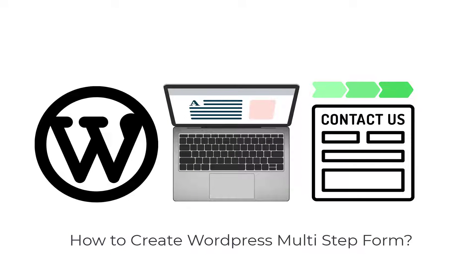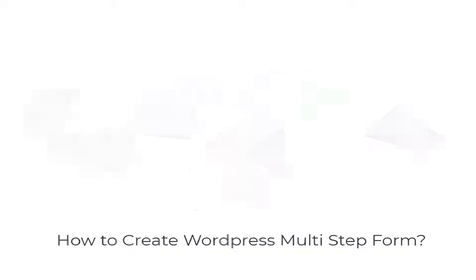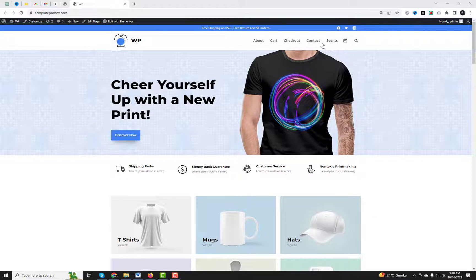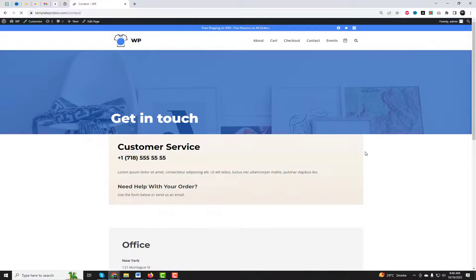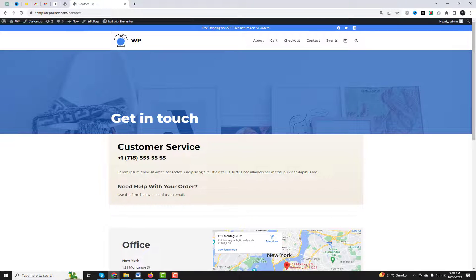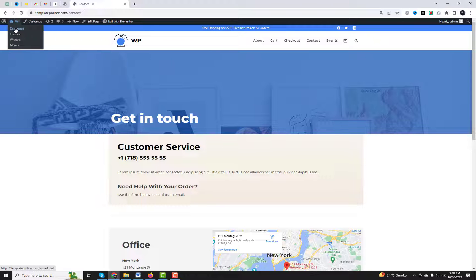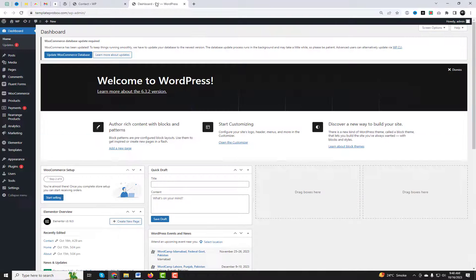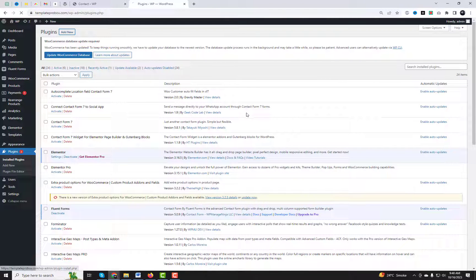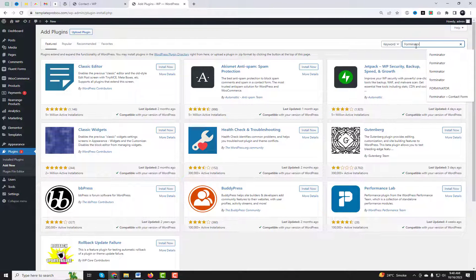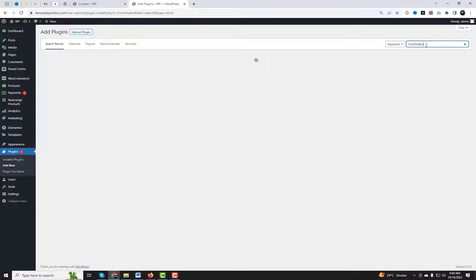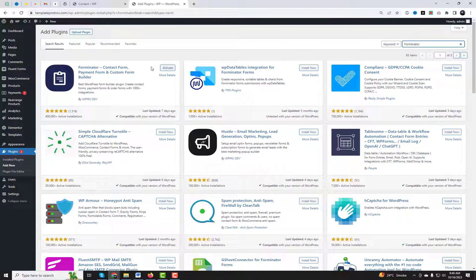Hi everyone, welcome to this tutorial on how to create a multi-step form in WordPress using the Forminator plugin. A multi-step form is a form that is divided into multiple sections, allowing you to collect more information from your visitors without overwhelming them. Multi-step forms can help you increase conversions, reduce bounce rates, and improve user experience. In this video, I will show you how to create a multi-step form on WordPress using Forminator.